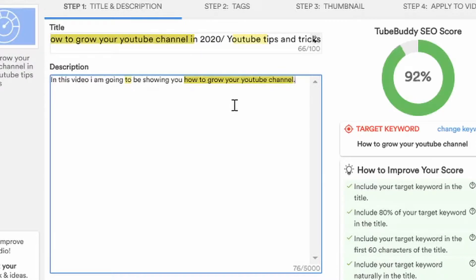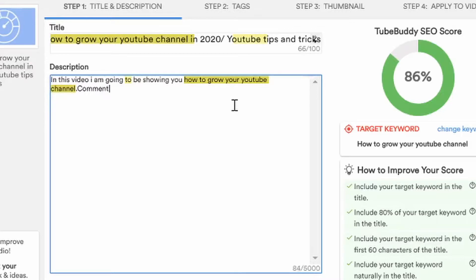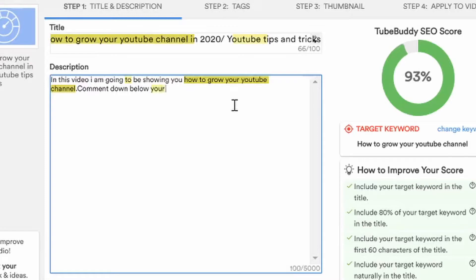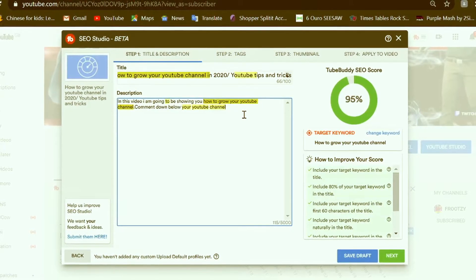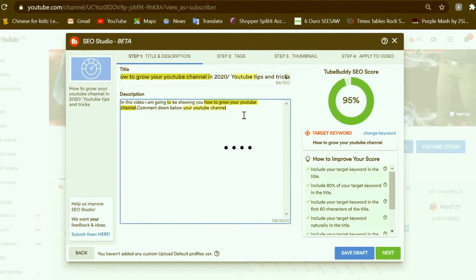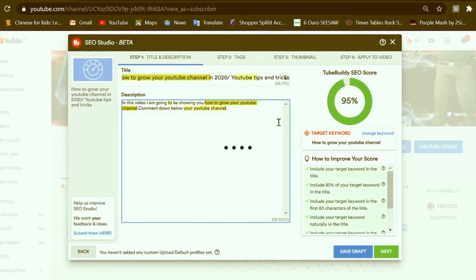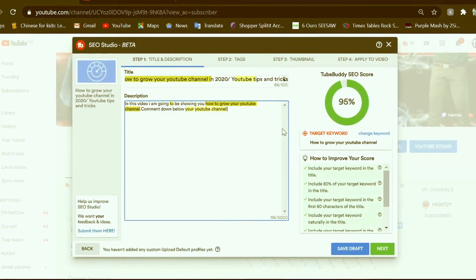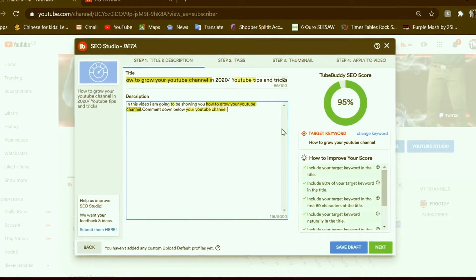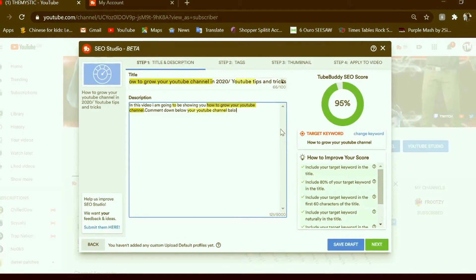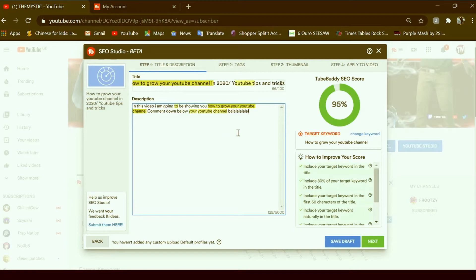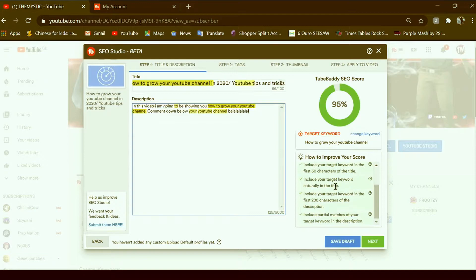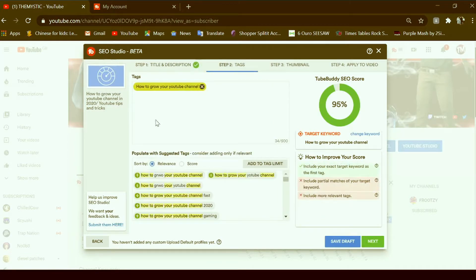And what you can do here is you can put comment down below your YouTube channel. That seems cool, and you're just gonna add some more stuff about your videos. So I'm just gonna go like blah blah blah, people just talk about your video because people are gonna want to know.